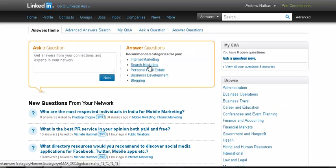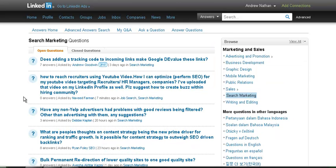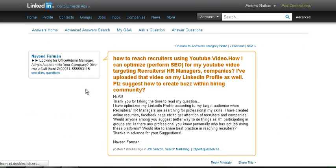Let's go to search marketing and take a look. Basically, this is a good way of finding potential clients. How to reach recruiters using YouTube videos — I can optimize performance. I've uploaded that video on my LinkedIn profile. Please suggest how to create buzz within the hiring community.